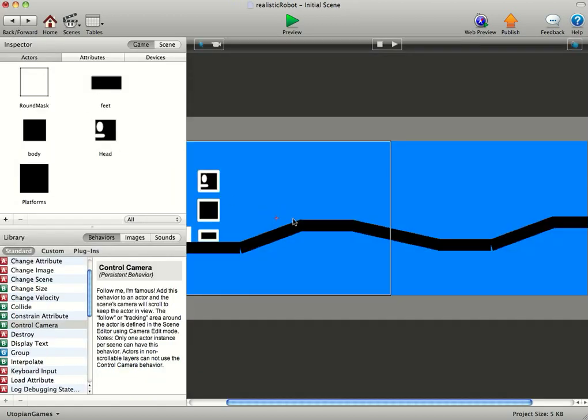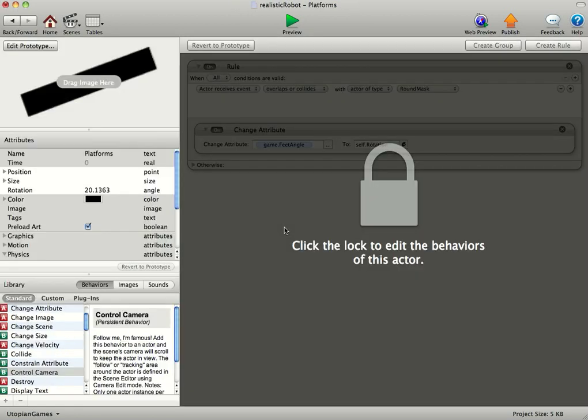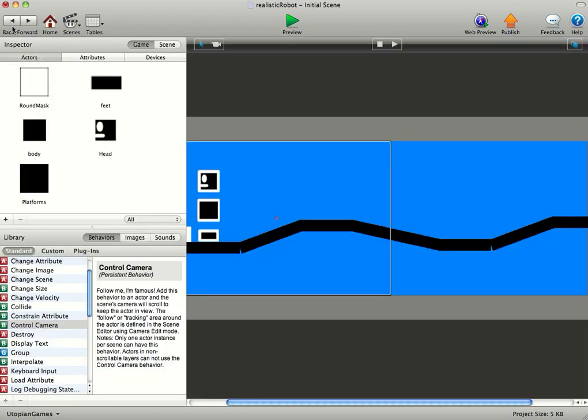So whatever that platform, whatever its rotation is, see we just go in there, that'll be something like 20, it's 20.1. That'll just change that attribute to 20.1.